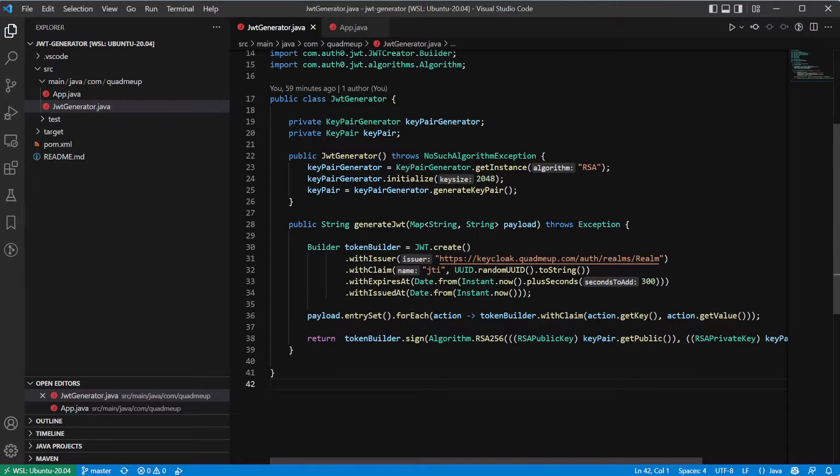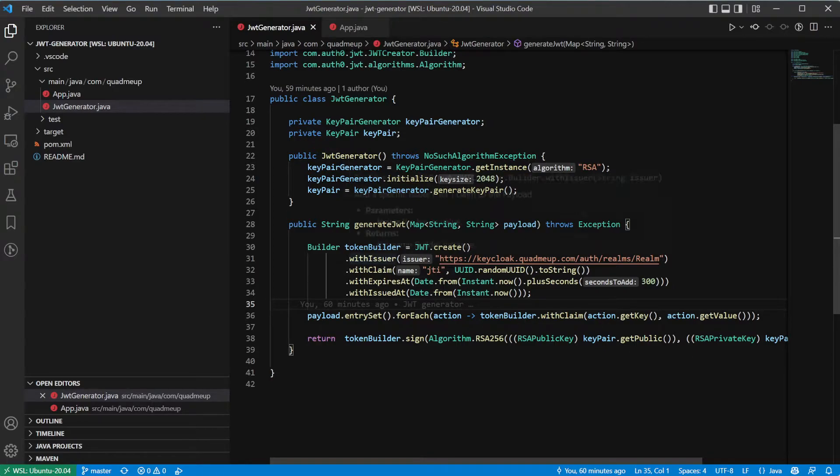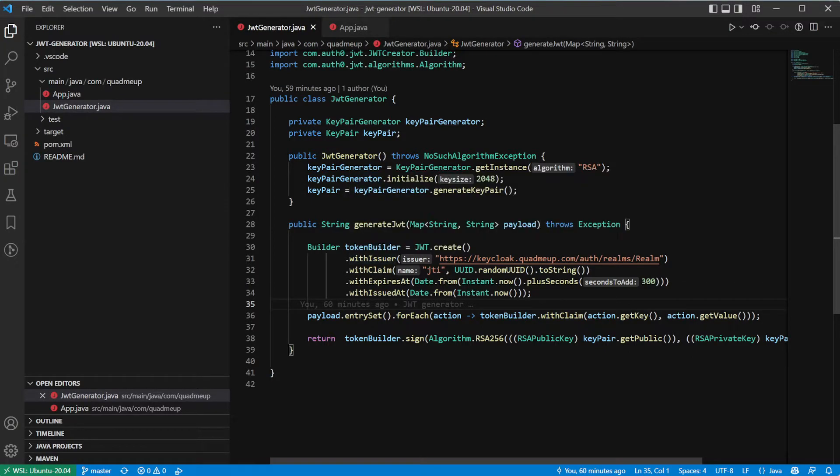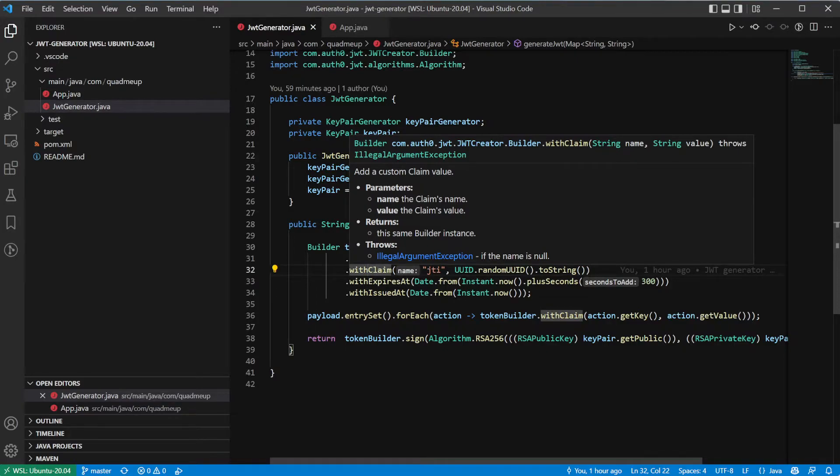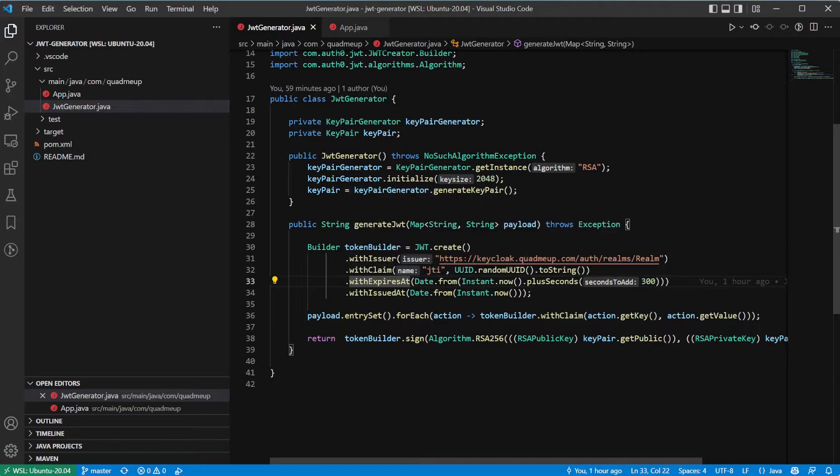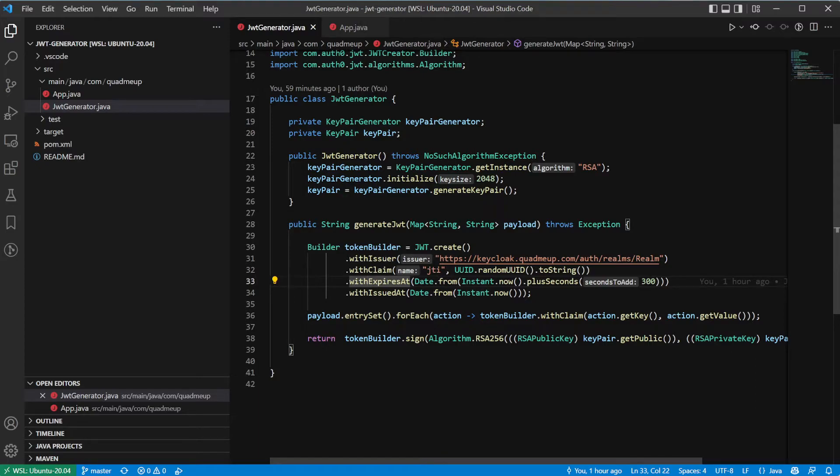We will use the JWT builder class to generate first the generic claims, which will be the issuer, the information who issued the token, the JTI claim, which is the unique identifier of the token, when the token expires—in this case five minutes into the future—and when the token was issued, which is now.